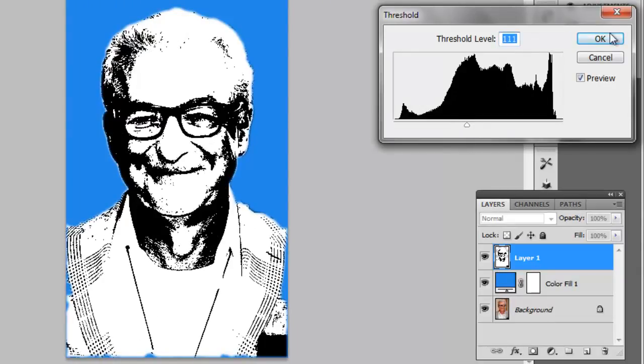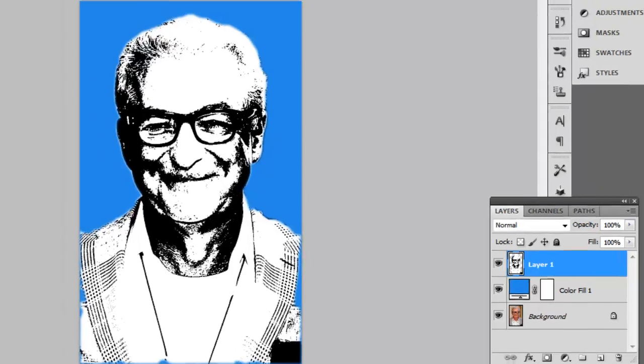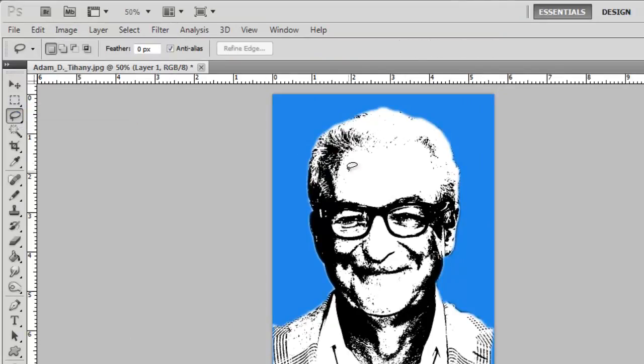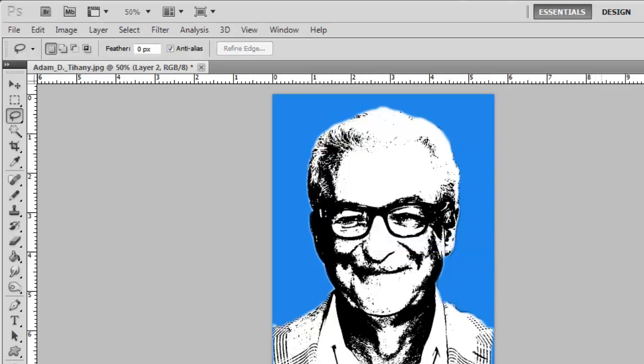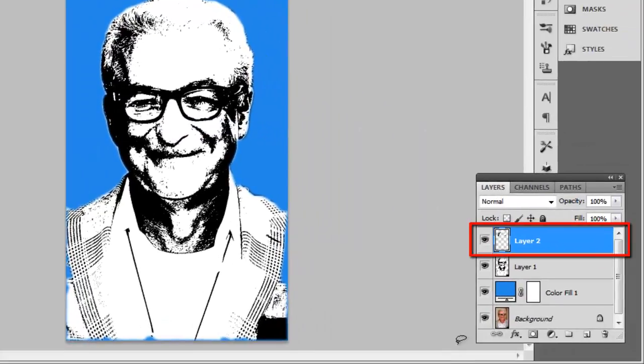Now we are going to focus on coloring some parts of the image. Let's start with the hair by selecting the lasso tool from the menu on the left and drawing around it. Right-click on it and click layer via copy. You can see that a new layer appears in the panel on the right.